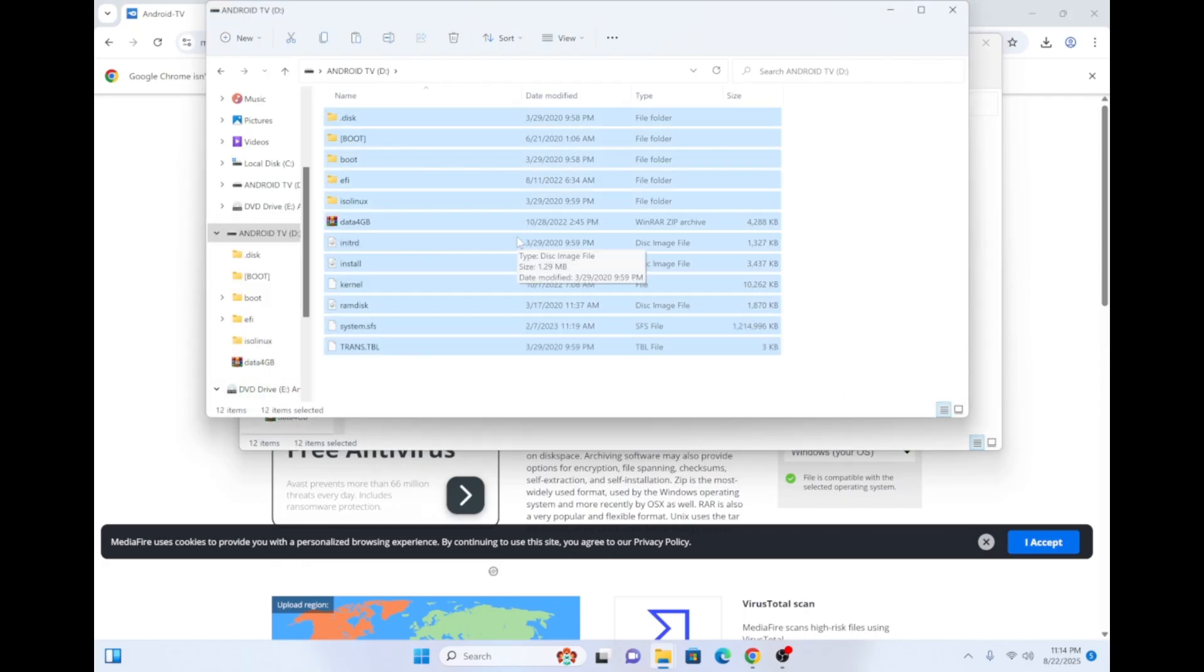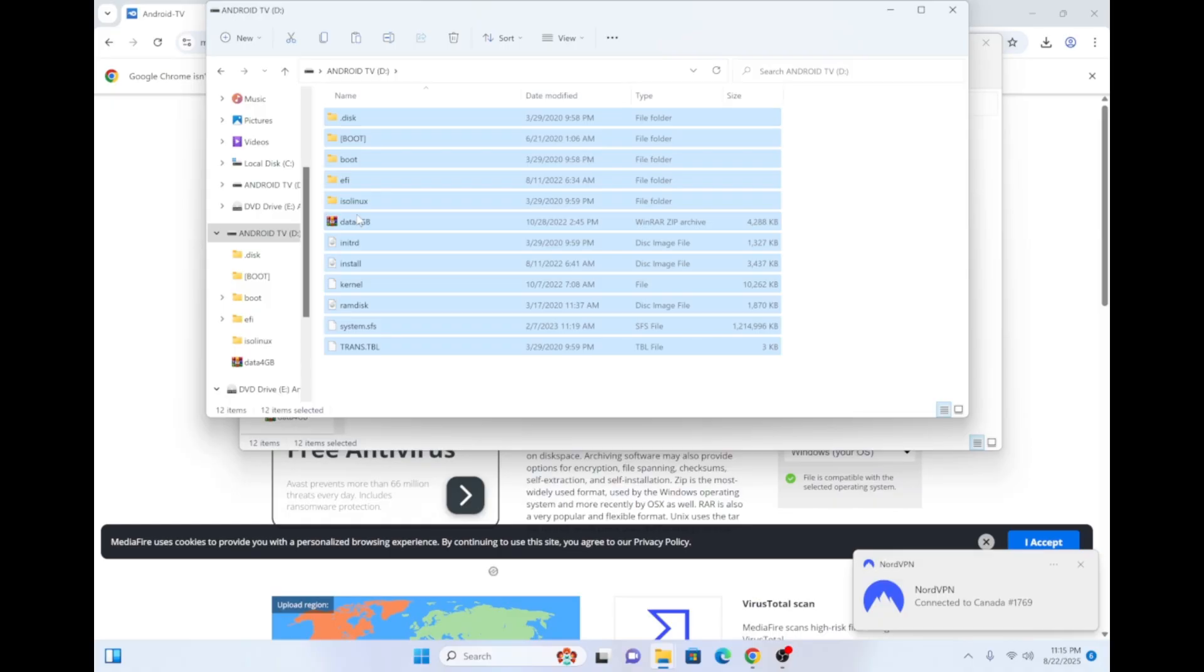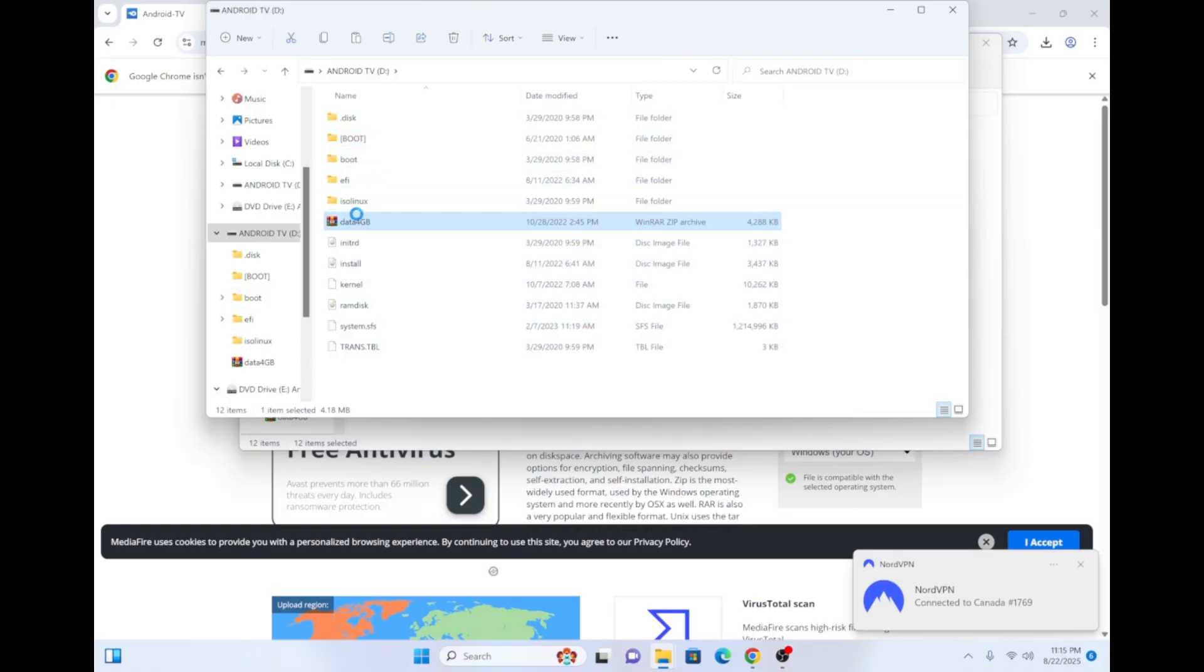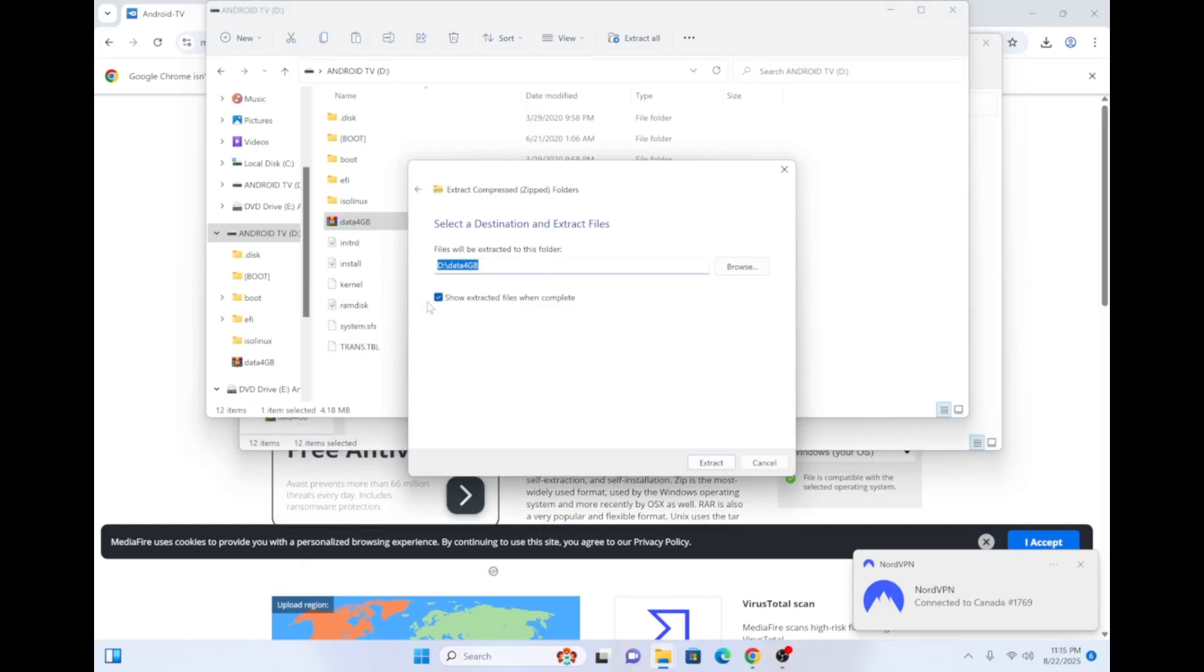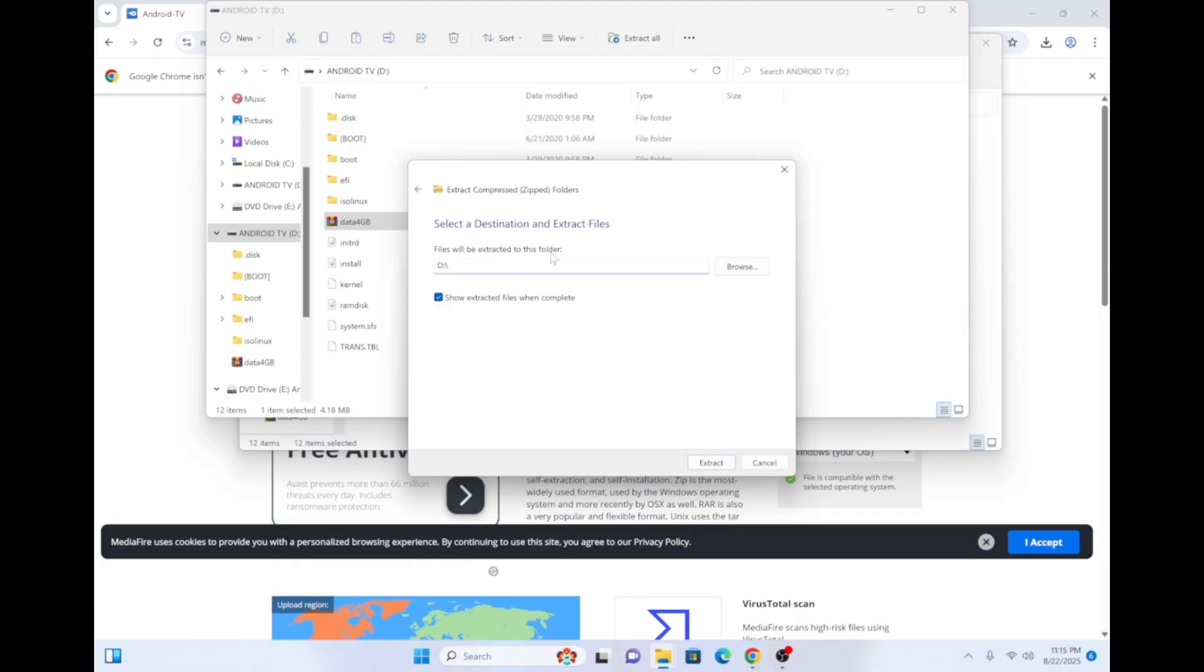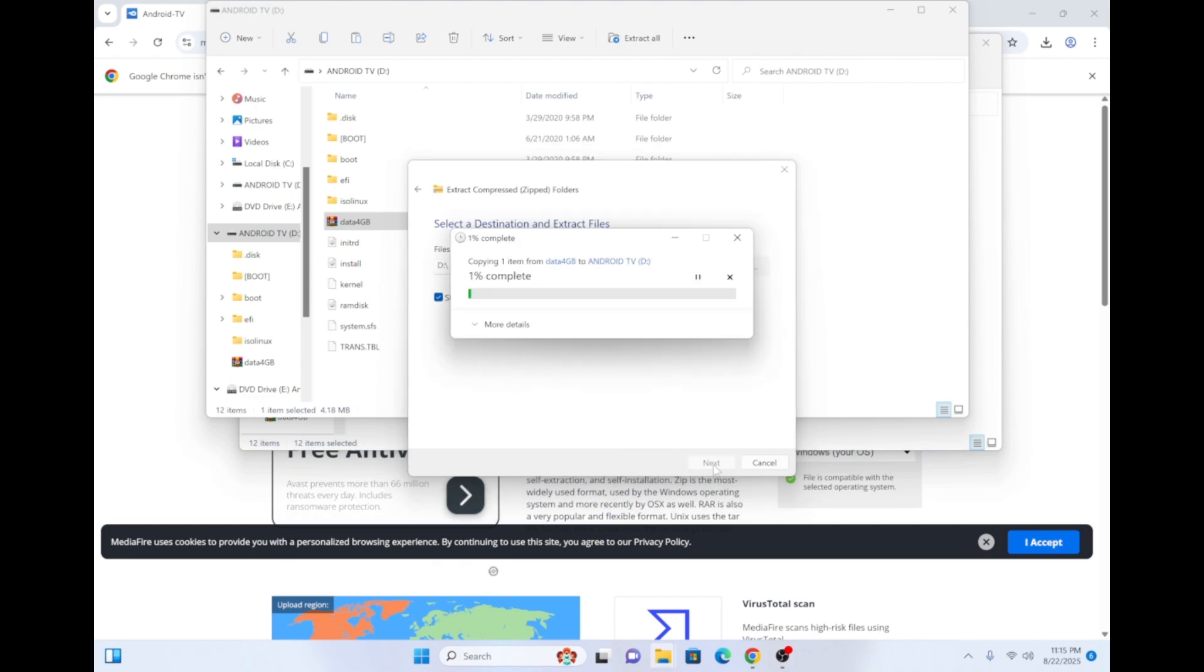Once everything has been copied over, locate the Data4GB zip file. Right-click on it. Then, click Extract All. In the files to be extracted to this folder field, erase Data4GB and leave just the drive letter with the colon and the forward slash in place. Then, click Extract.